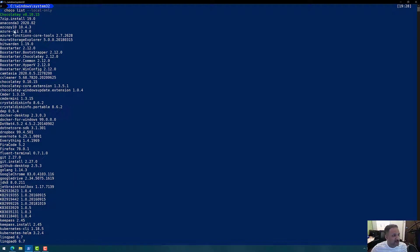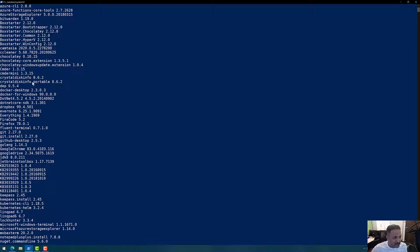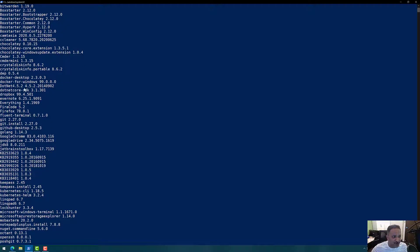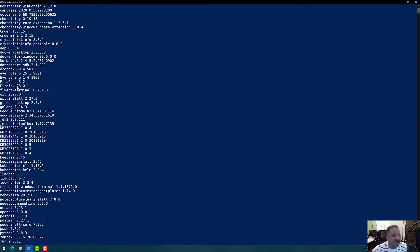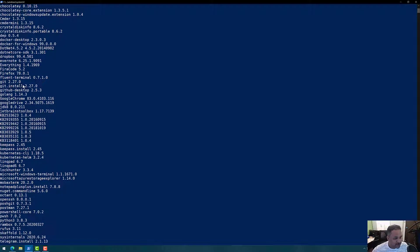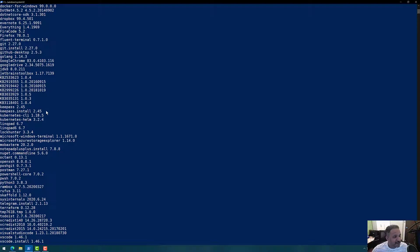These include software like 7-Zip, Anaconda, AzCopy, Azure CLI, and commercial software including Camtasia. Chocolatey itself is installed using Chocolatey. There are tools and utilities like Commander, CrystalDiskInfo, Docker, Docker for Windows, .NET Framework, Dropbox, Fira Code font, Fluent Terminal, Git, Golang, Google Chrome, Google Drive, and JDK. You can see there is support for almost all types of software packages — not just tools and utilities, but even programming JDKs like the Java JDK.